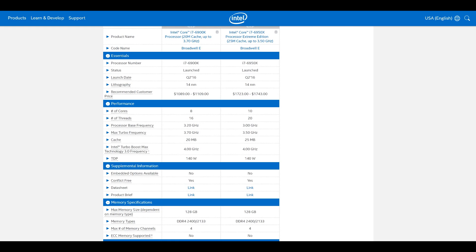Both of these CPUs are overclockable and we'll talk about that a bit later on. Memory wise, they can both take up to 128GB of DDR4 memory. Both have a maximum of 40 PCIe lanes and both run on the LGA 2011-3 platform — the X99 platform.